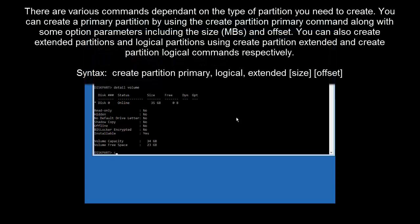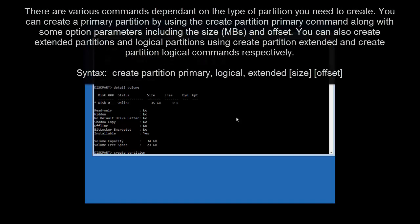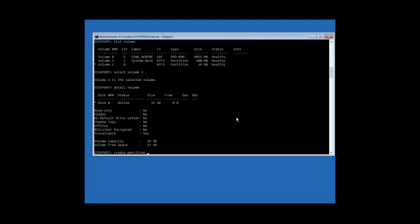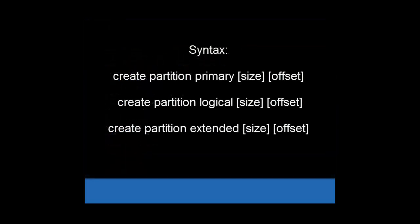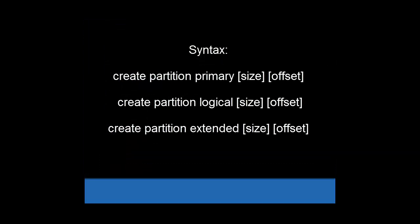The next command is 'create partition.' It is used to create a partition, and there are various commands depending on the type of partition you need. You can create a primary partition using 'create partition primary' with size and offset parameters. You can also create extended partitions and logical partitions using 'create partition extended' or 'create partition logical' commands. The syntax for each is shown on the screen.